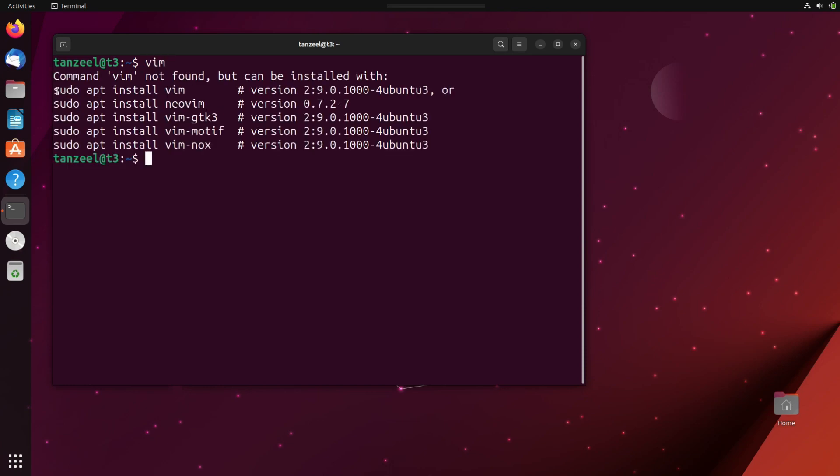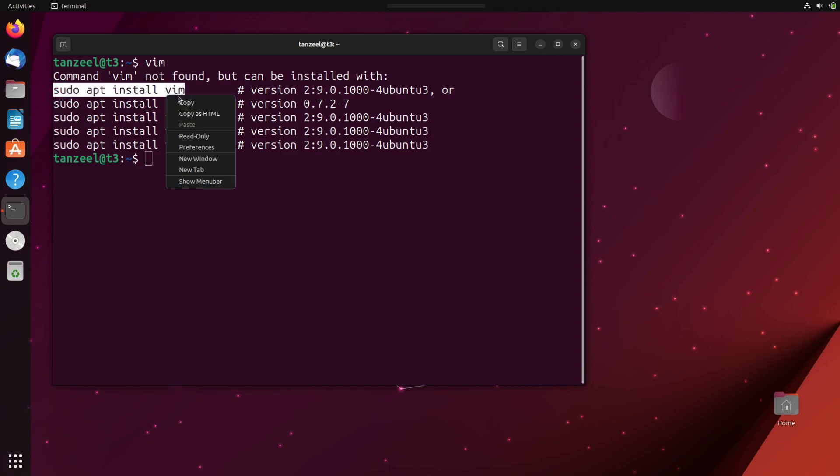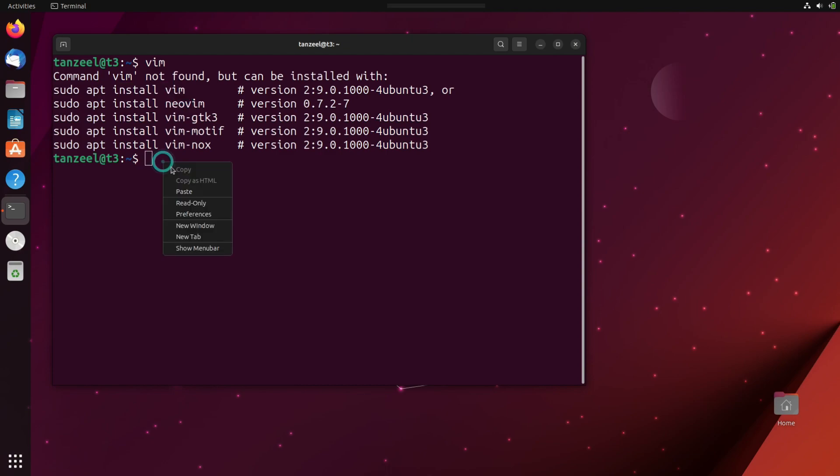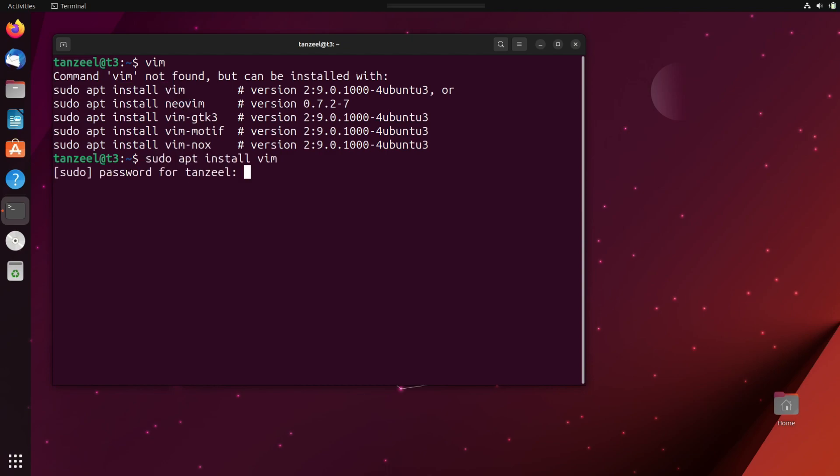Now to install vim, we can just use this command sudo apt install vim. So I will just copy this from here and then paste it and hit enter.